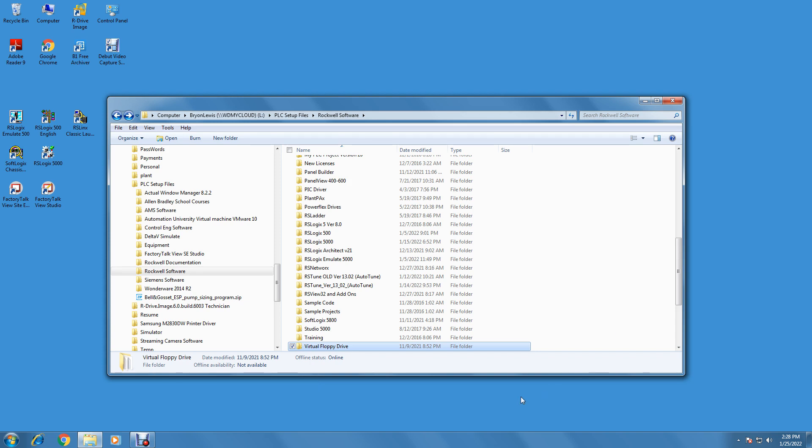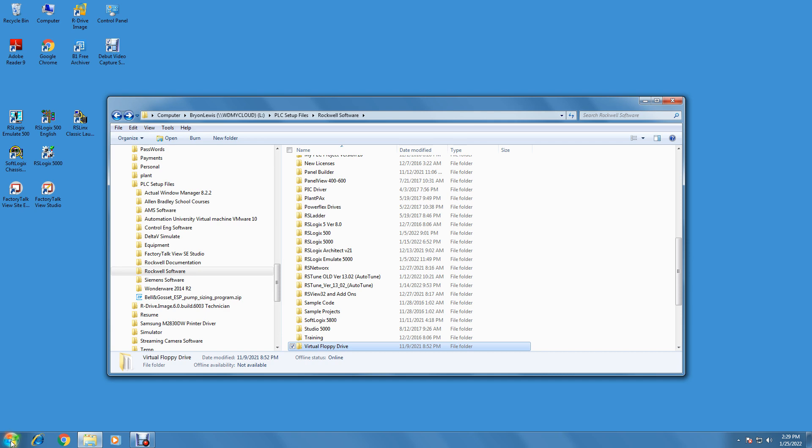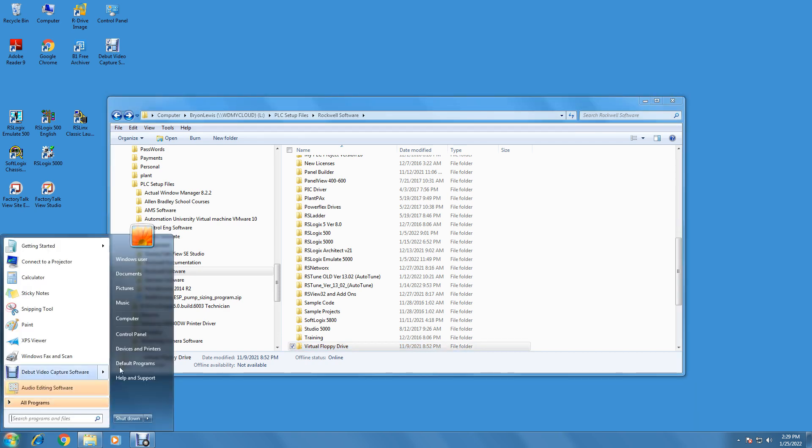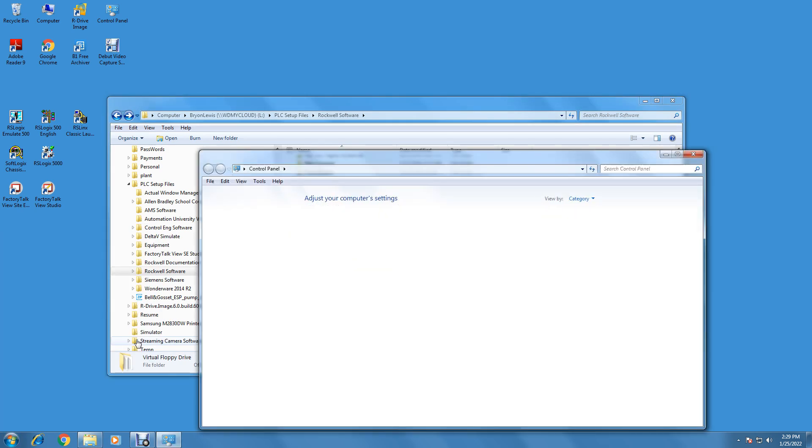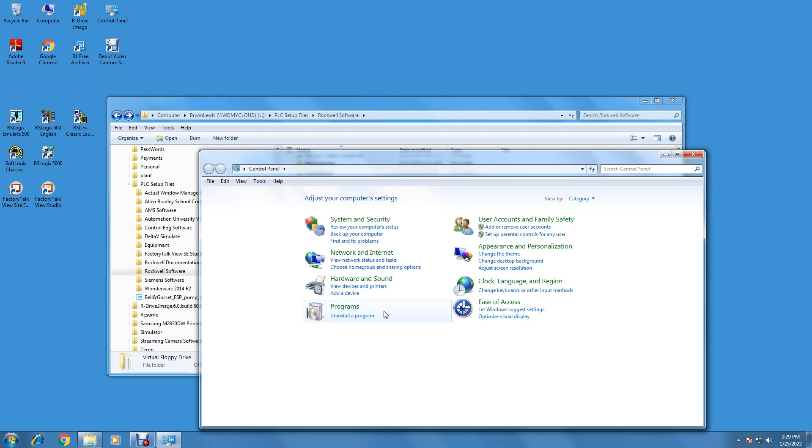Okay, first thing we have to do before we set up any Rockwell software is we have some prerequisites. One thing I like to do is turn off the user access control because it's a real pain about the setup software. So go to Control Panel and go to User Accounts.